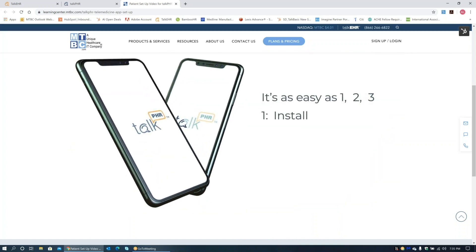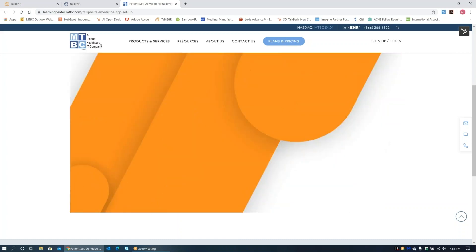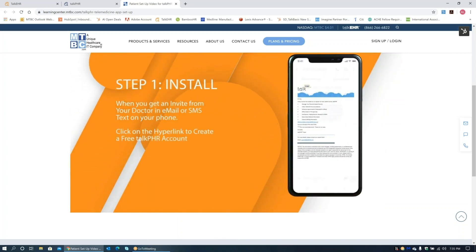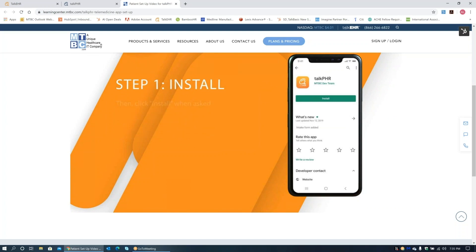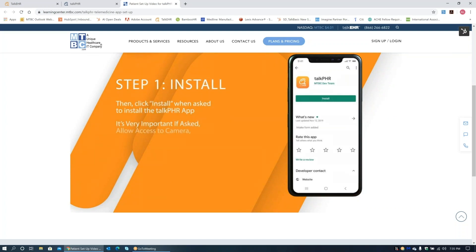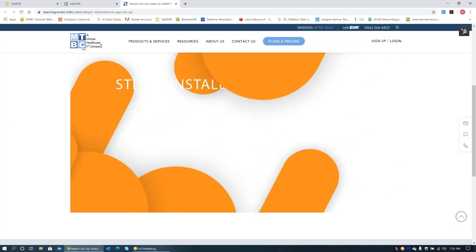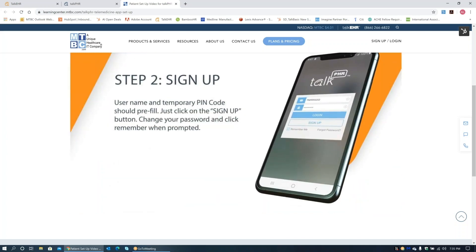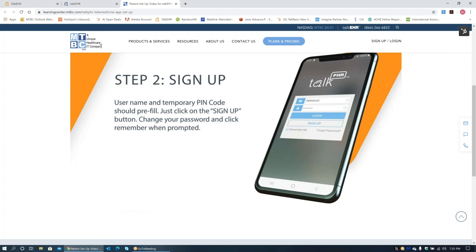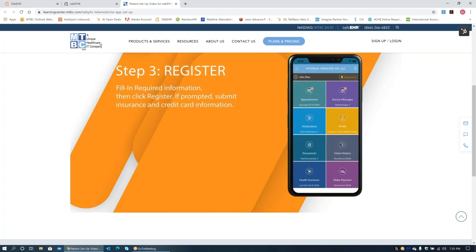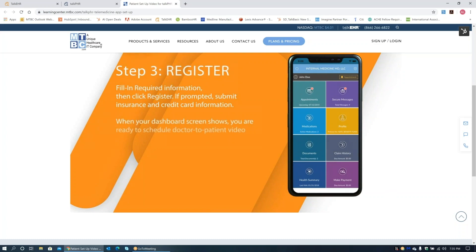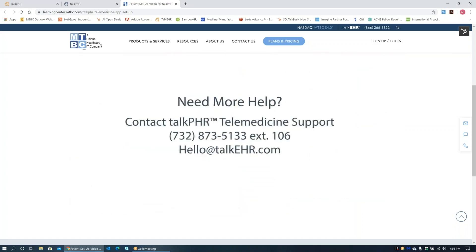It's a relatively easy process — one, two, three: install, sign up, register. When you get an invite from your doctor via email or SMS text, click the hyperlink to create a free Talk PHR account. Then click Install when asked to install the Talk PHR app. It is very important — if asked, allow access to camera, microphone, and notifications. Step two: sign up — the username and temporary PIN code should pre-fill, just click the Sign Up button, change your password, and click Remember when prompted. Step three: register — fill in required information then click Register, and submit insurance and credit card information if prompted.